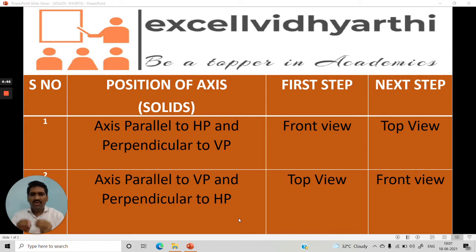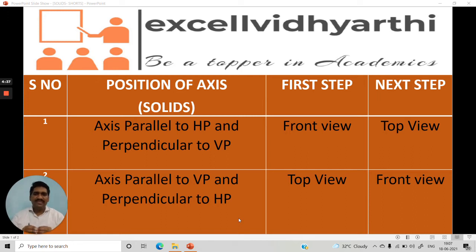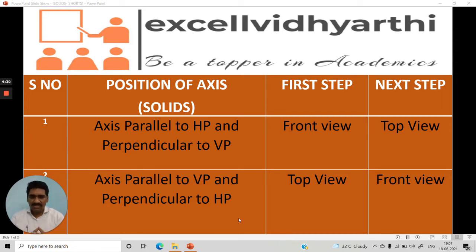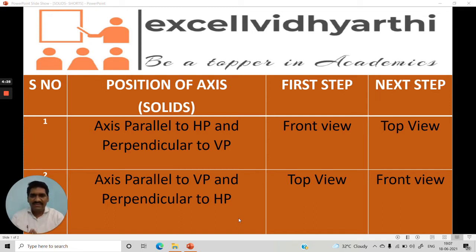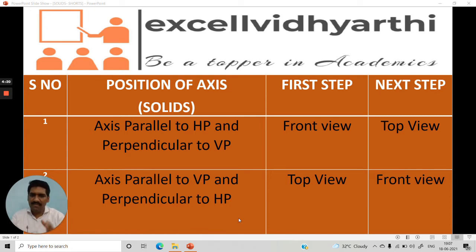According to your first year BTEC syllabus for engineering drawing, we have these solids. The solids are prisms, pyramids, cone, and cylinder. And we can have some sphere also sometimes. Prisms are of different types — triangular prism, square prism, pentagonal prism, and hexagonal prism.